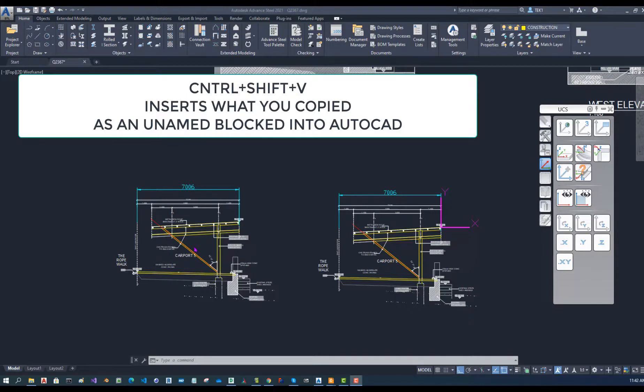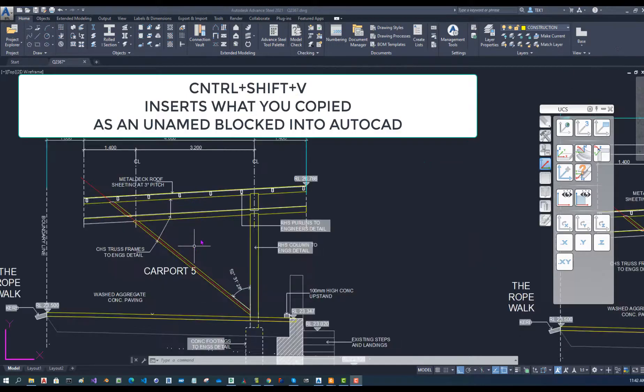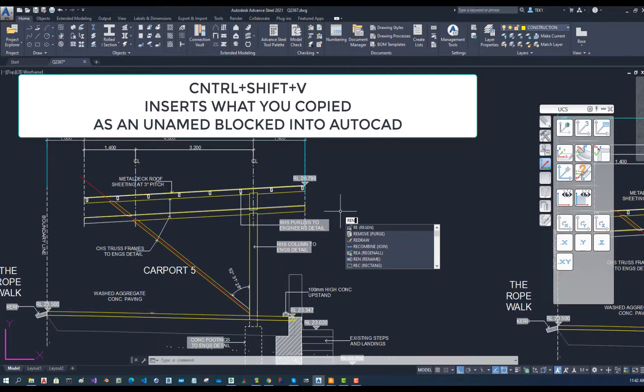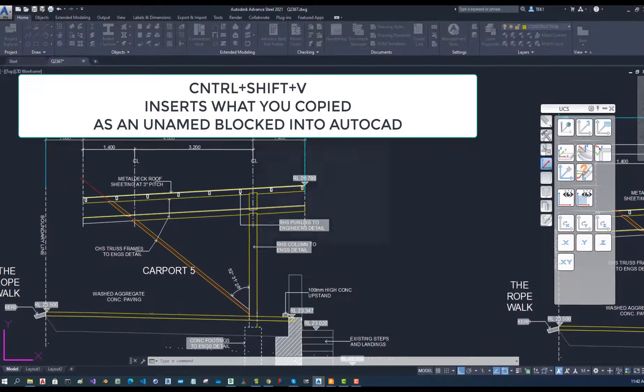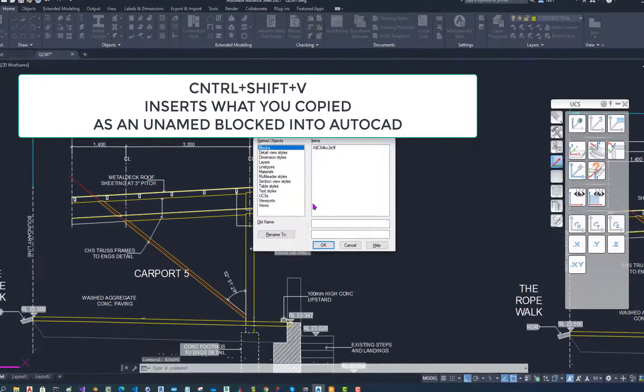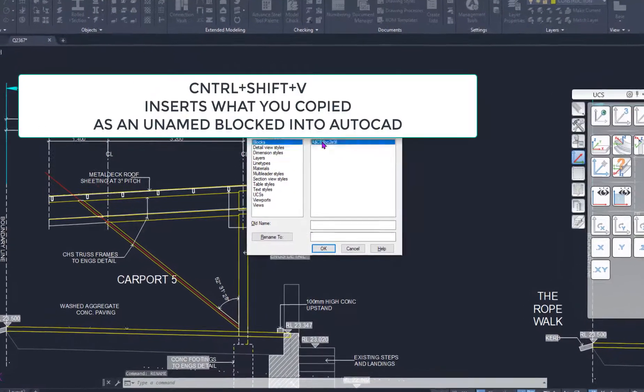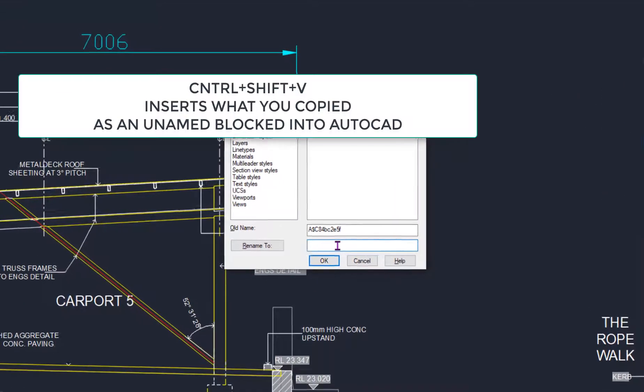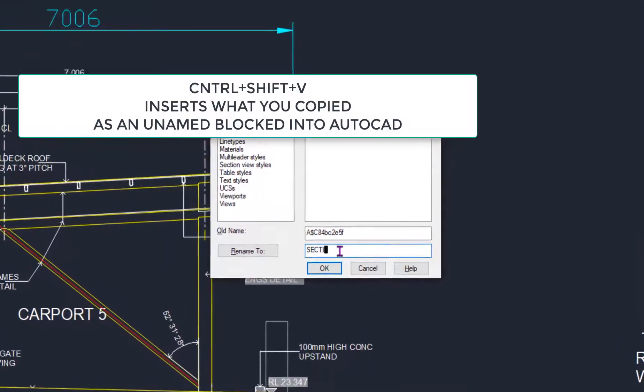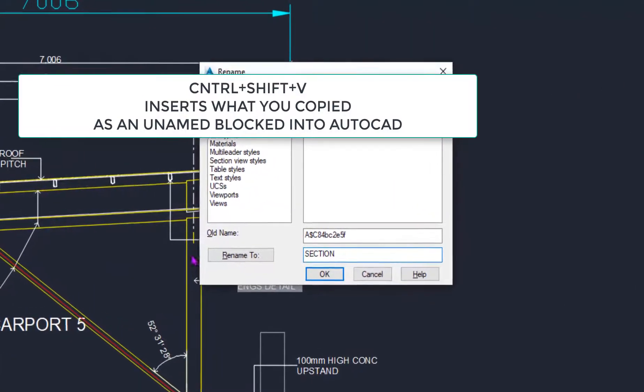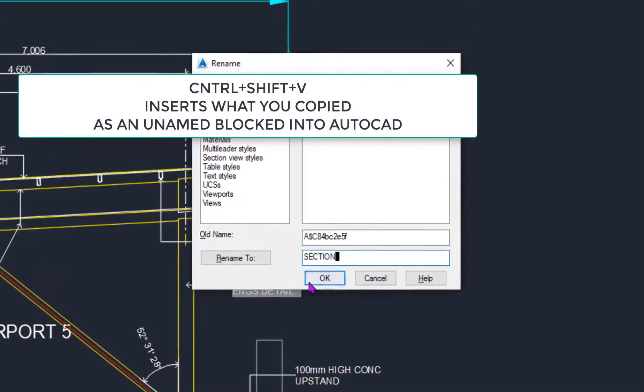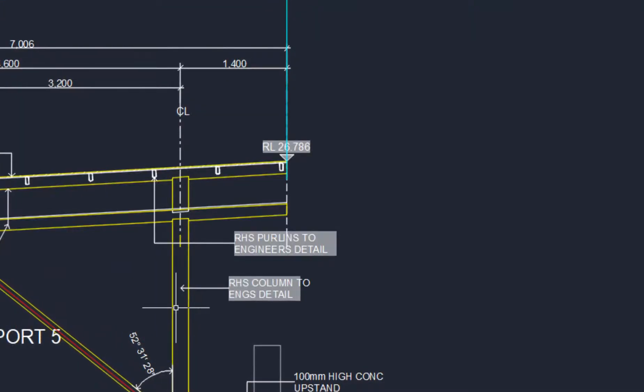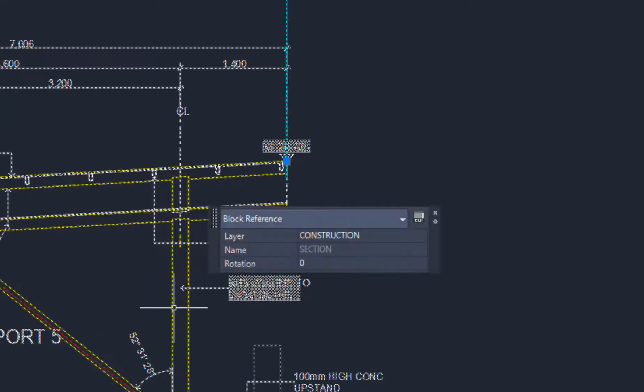I could name this block by going to rename and then select that one and I am going to call this section. Okay. Now if I select that you can see that the name is section.